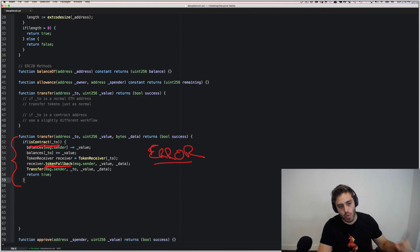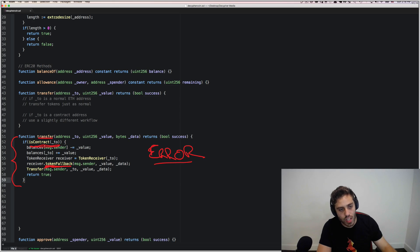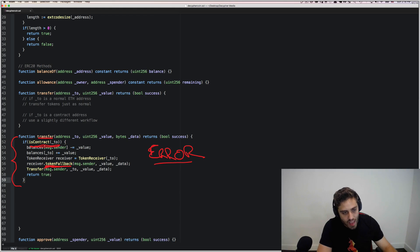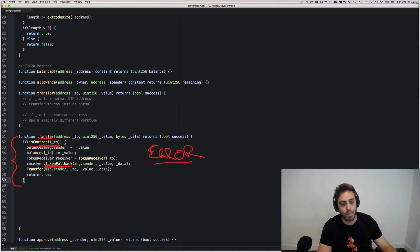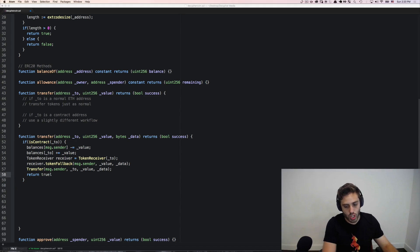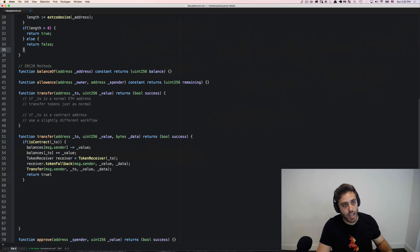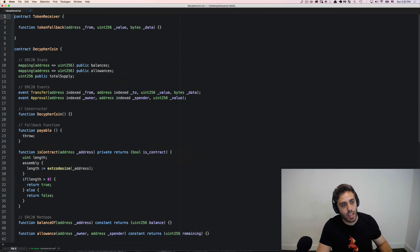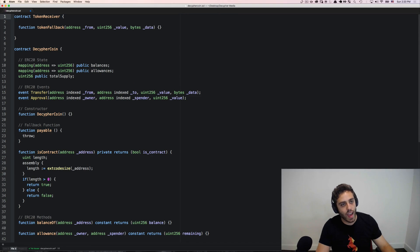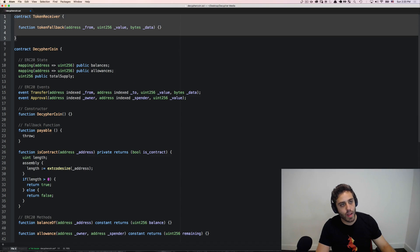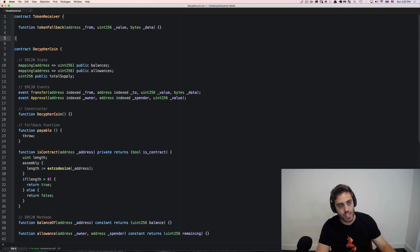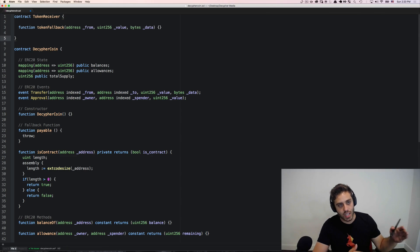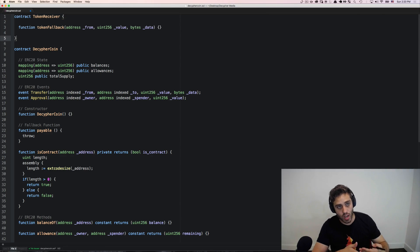So it's a way to enforce that if you are trying to call transfer and send that to a contract address, that contract address must be explicitly whitelisted to handle that by implementing this token fallback function. And again, any function could implement that token fallback function, this is the abstract interface that whatever contract wants to handle token transfers can conform to.